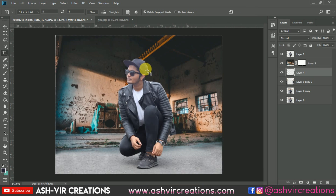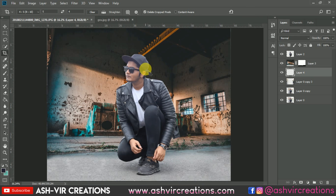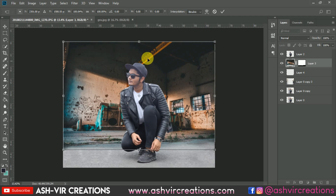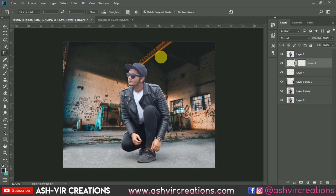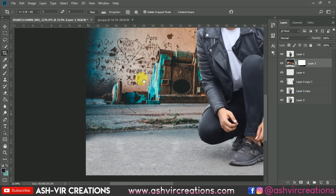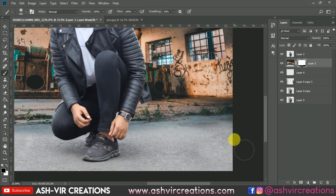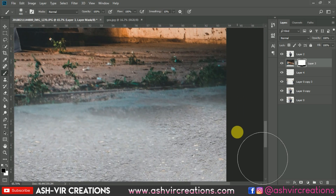This one looks very well — pretty much perfect. Now it is looking quite real. You can press Ctrl+T and enlarge the background all the way to the end. This is looking quite good. You can still erase more wherever it is looking unnatural.